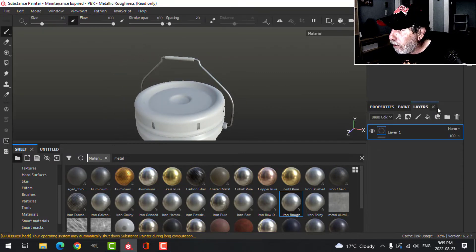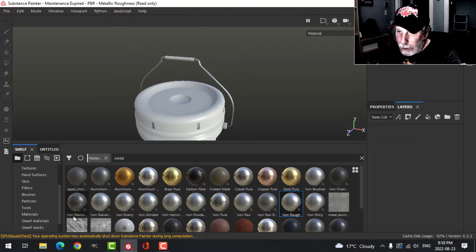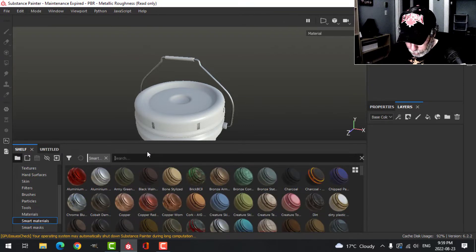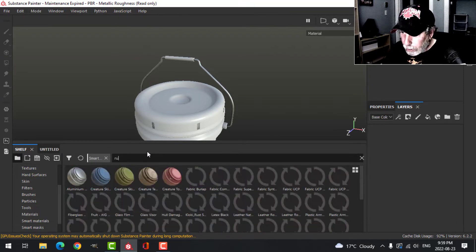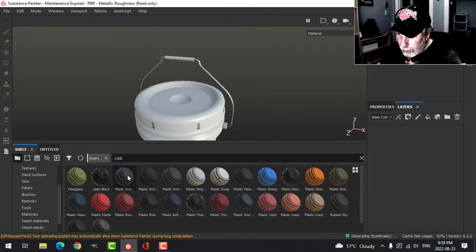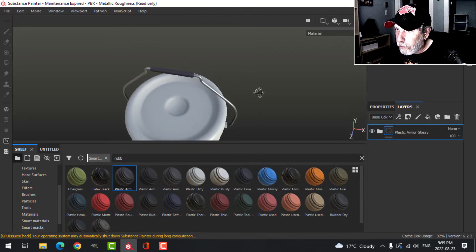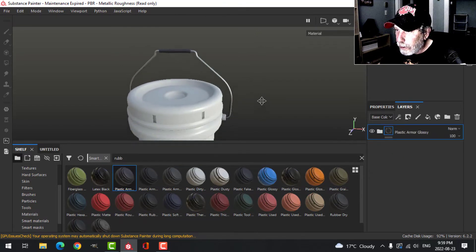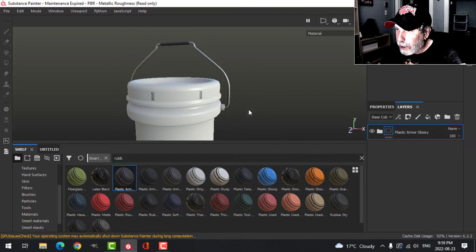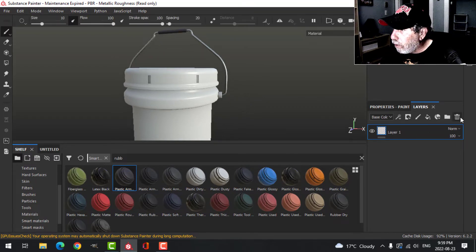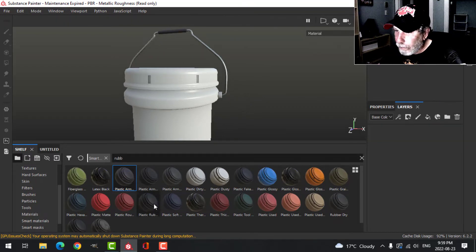Let's look at the handle. I'm going to do a smart material — I'll search for maybe rubber. This Armor Glossy will be just fine on there. That's it for that. Now we come over to the pail.